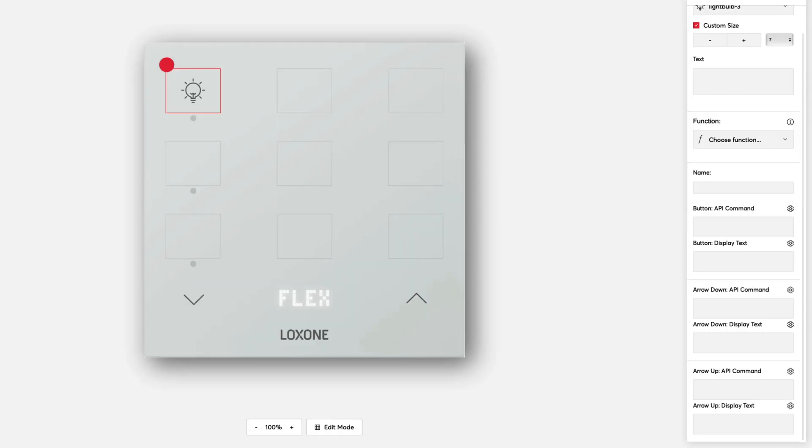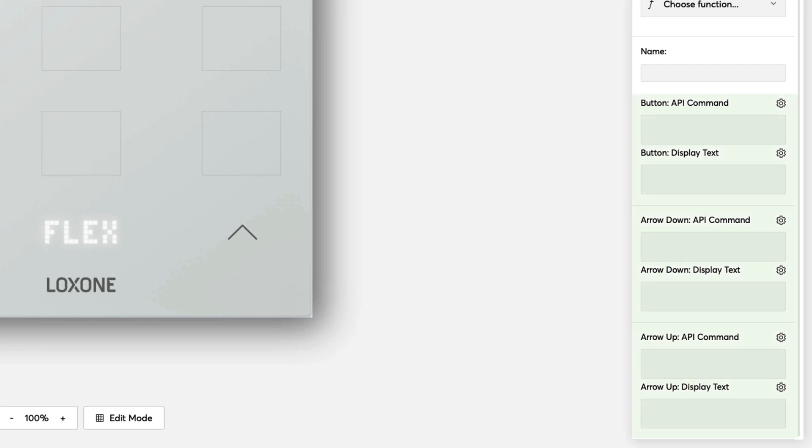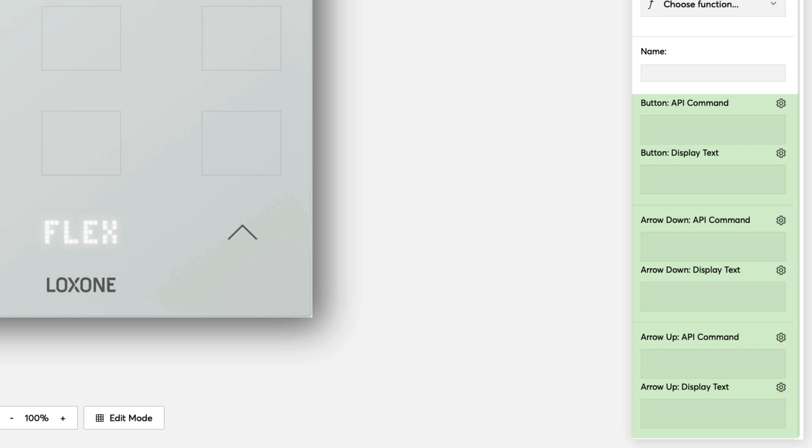The function is defined in the API command area. For example, to switch through the lighting modes, the API command that is to be triggered when the arrow buttons are pressed can now be specified in the arrow areas. For example, next mode or previous mode. The display text area configures what should be shown on the LED matrix display when the corresponding button is pressed. This can be either a unique text or also an API command.